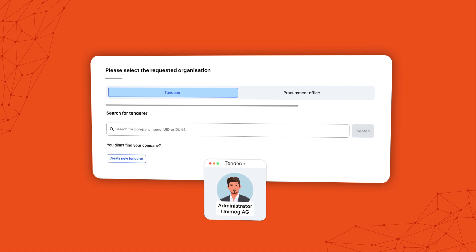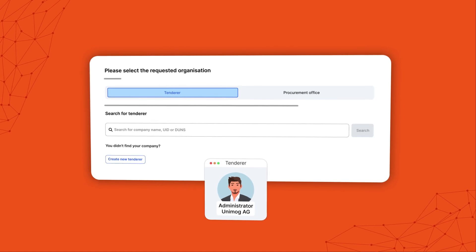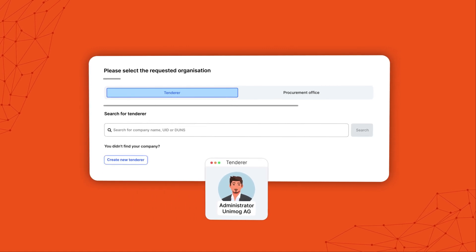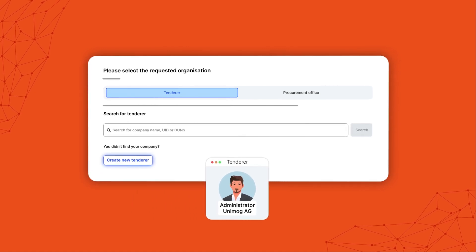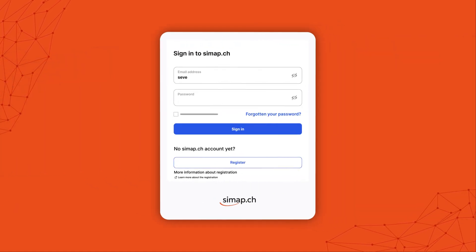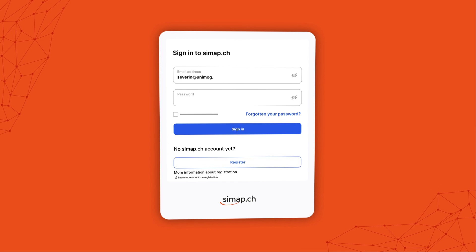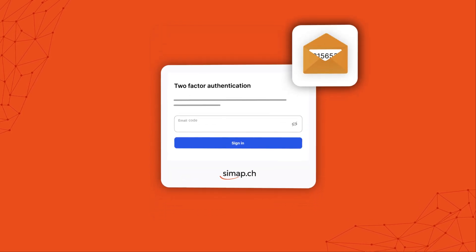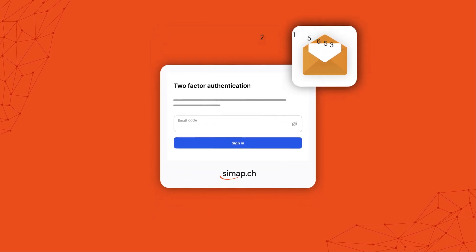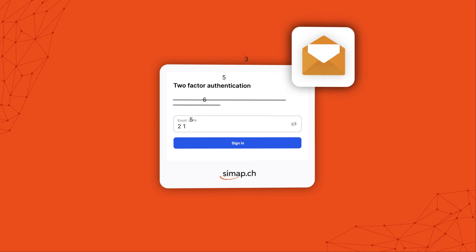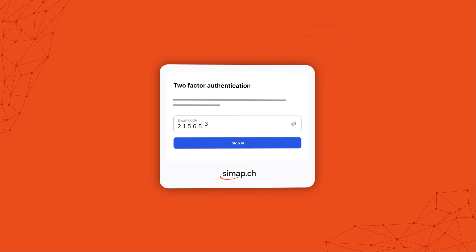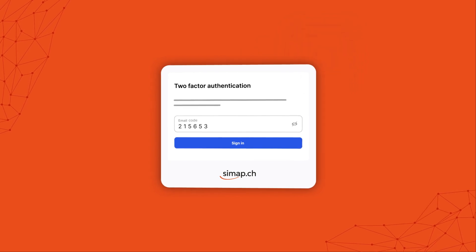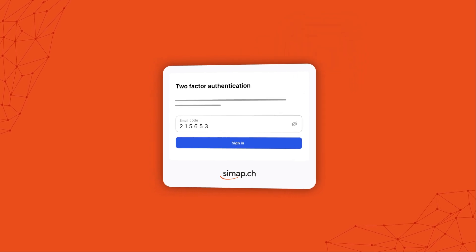Tenderers need no prior approval and can register directly. Once you've registered, you need to complete a two-factor authentication process each time you log in. Do this by entering the authentication code sent to you by email.